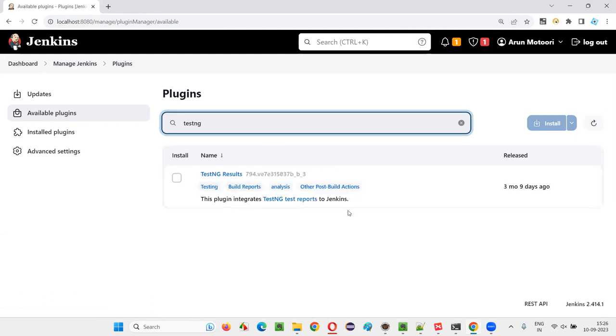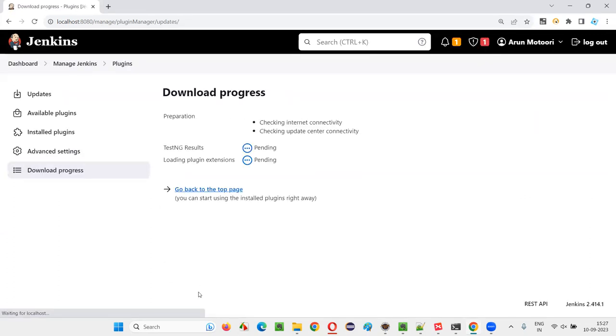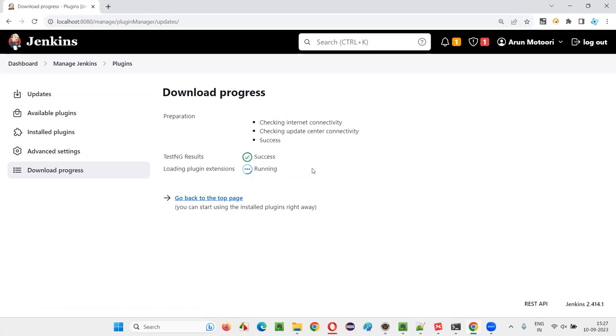I will get TestNG Results Plugin. Select that and click on Install. In a while, the TestNG Results Plugin will be installed. You'll get a success message when it's installed.